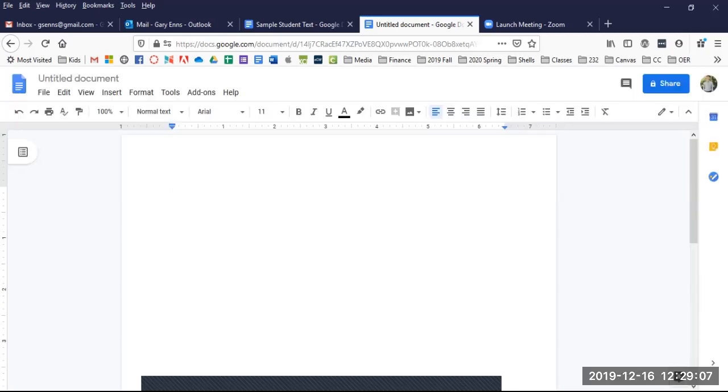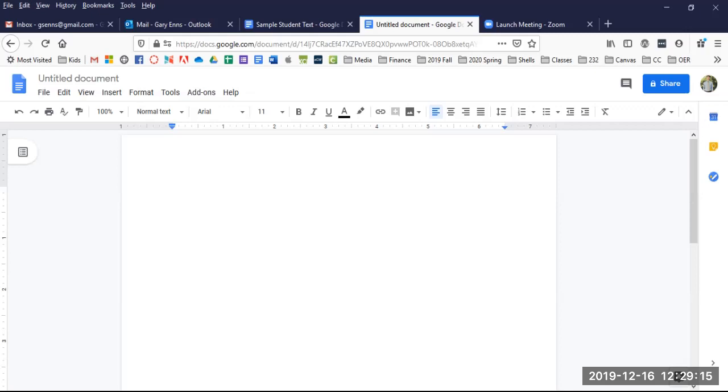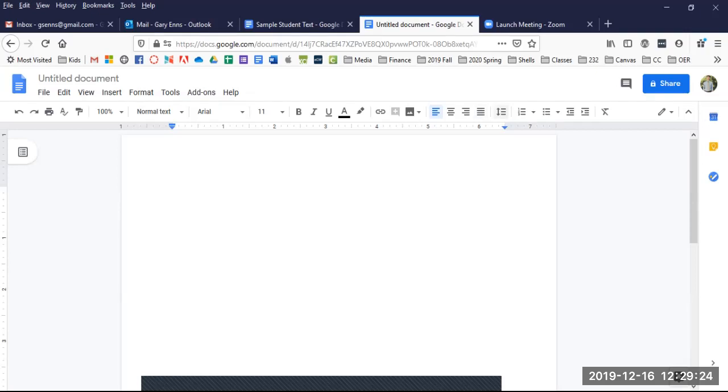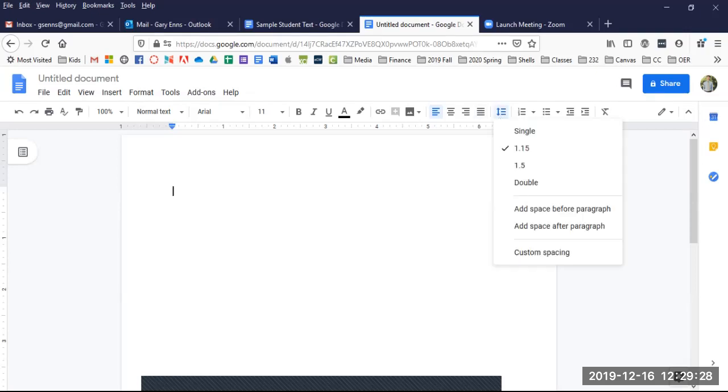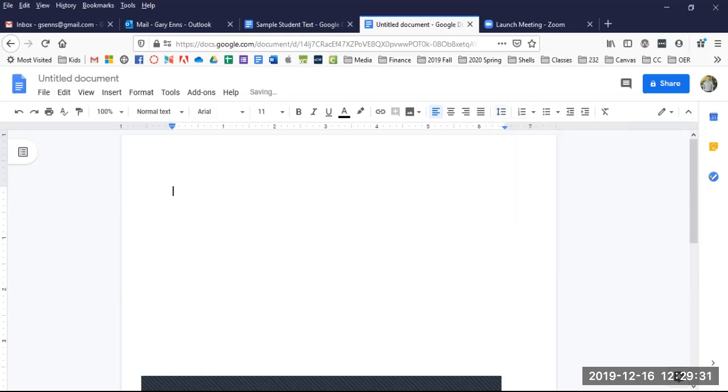Next, let's set line spacing. Line spacing in MLA papers is always double spaced. There's never any need to use any spacing other than double space. To set this up, go up to the line spacing button and click double space. That should do it.